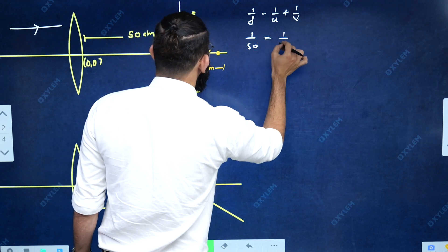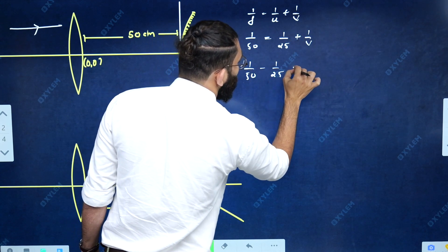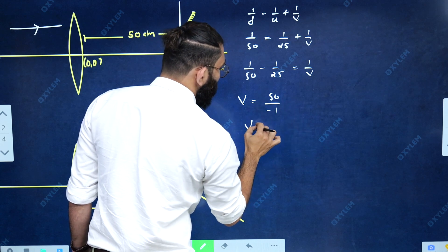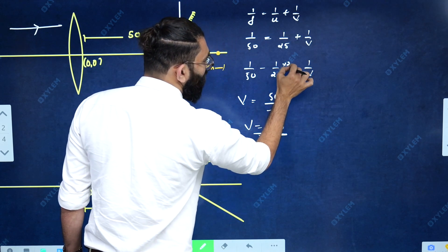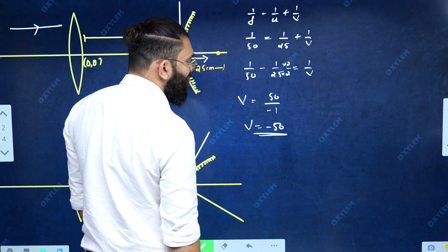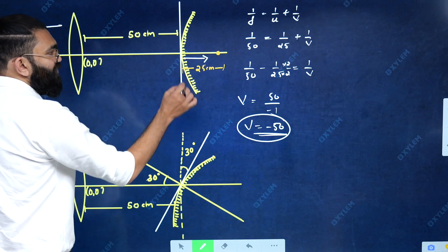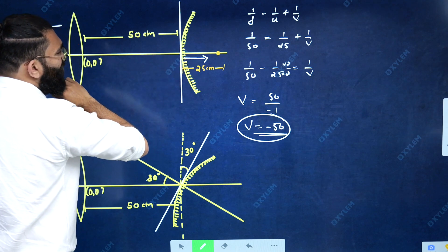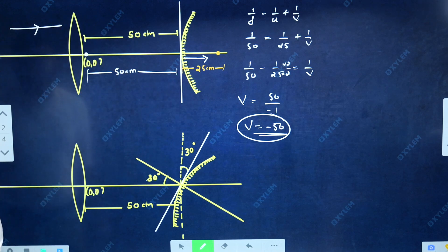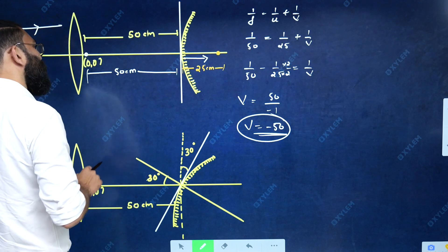Using the mirror formula: 1/f = 1/u + 1/v. The radius of curvature is 100 centimeters, so focal length is 50 centimeters, positive for convex. 1/50 = 1/25 + 1/v. So 1/v = 1/50 − 1/25 = (1 − 2)/50 = −1/50, giving v = −50 centimeters. The image distance is negative, meaning the image is formed in the opposite direction to the incident ray — 50 centimeters away. Since the separation between lens and mirror is 50 centimeters, the final image is formed just in front of the lens.